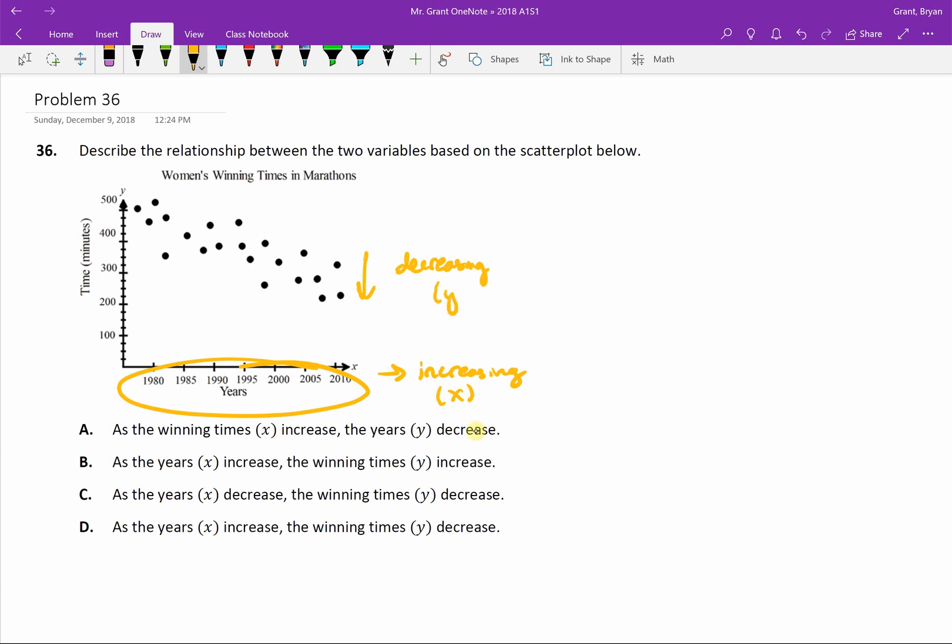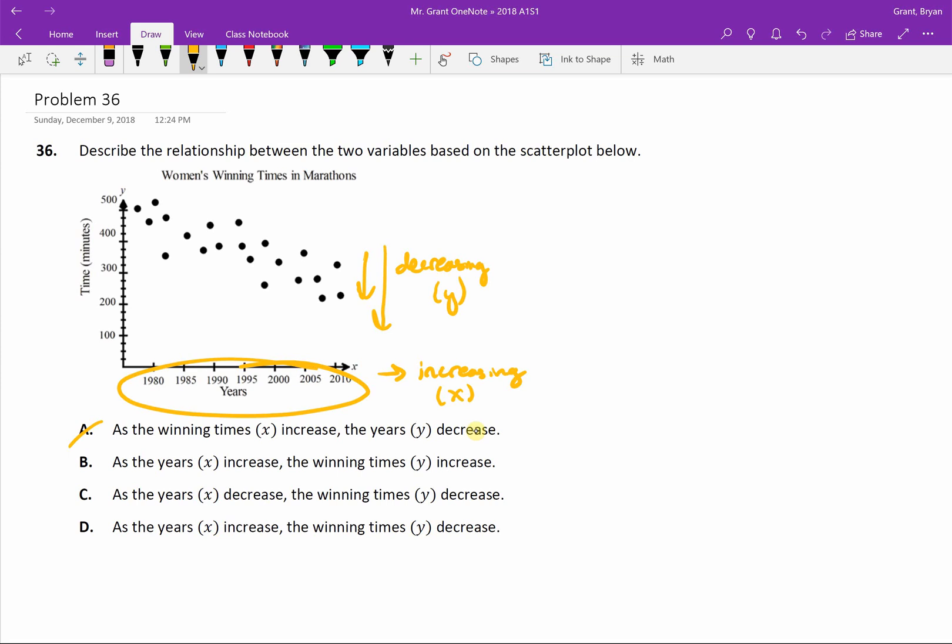So let's see what says that in our answer choices. A says, as the winning times x increase. Time isn't on the x-axis. I'm sorry, the amount of minutes isn't on the x-axis. As the years increase, yep, the winning times increase. I don't think so. As our years got bigger, our times went down, so that's got to be out.